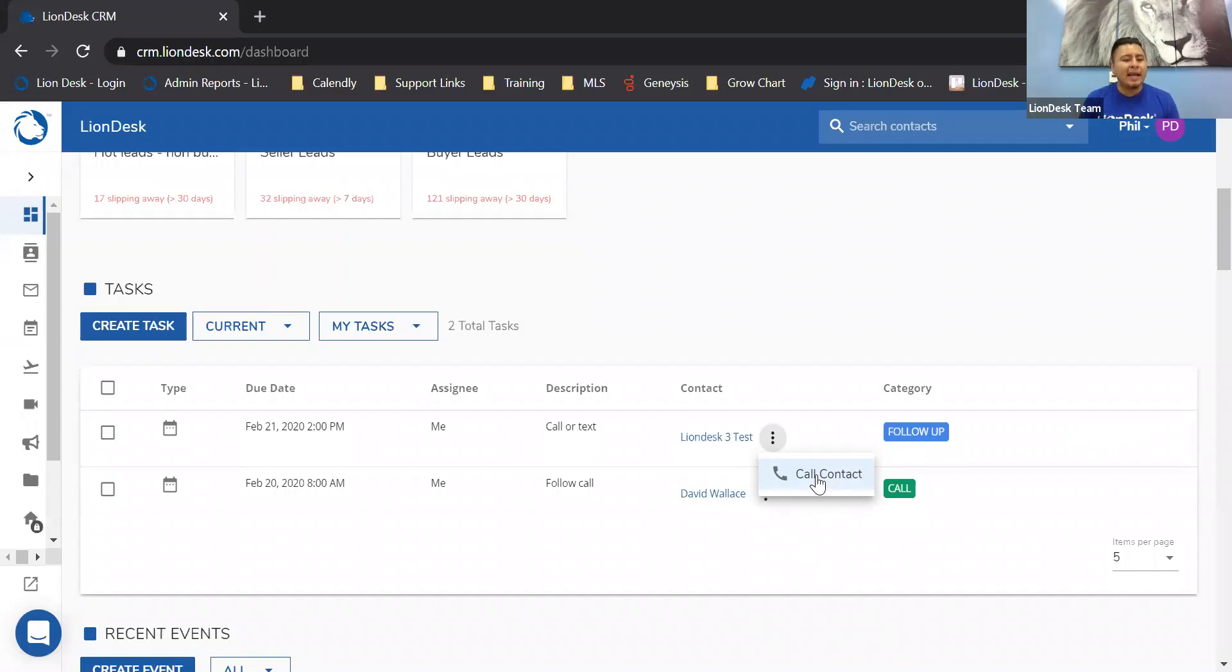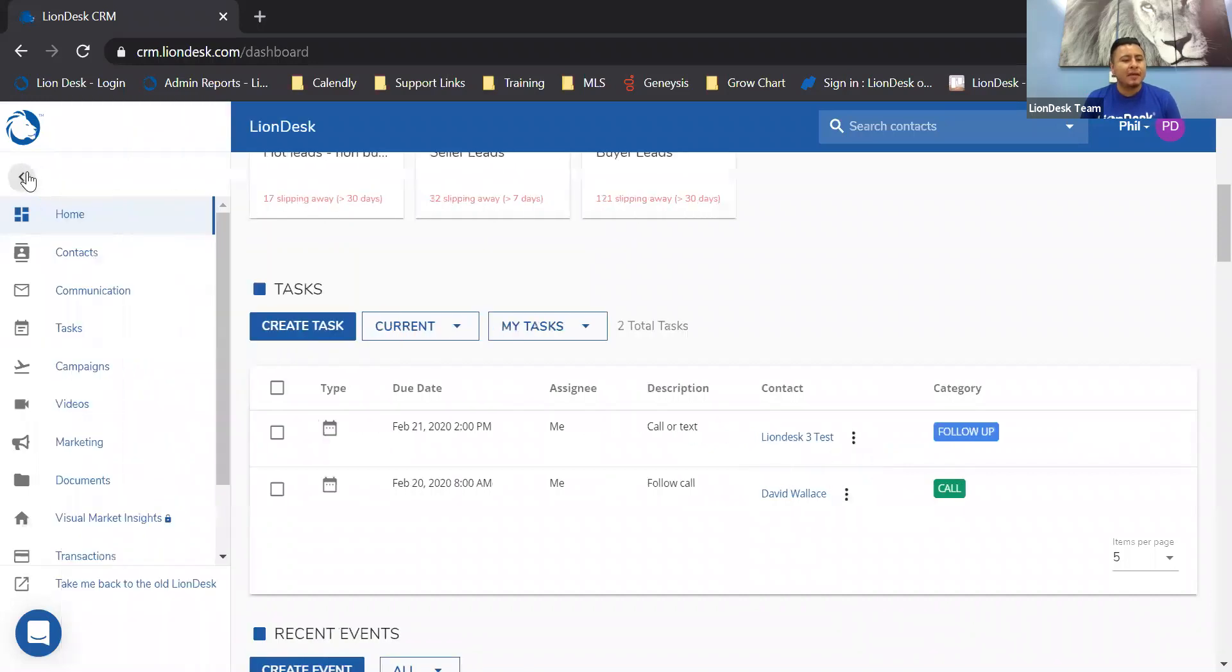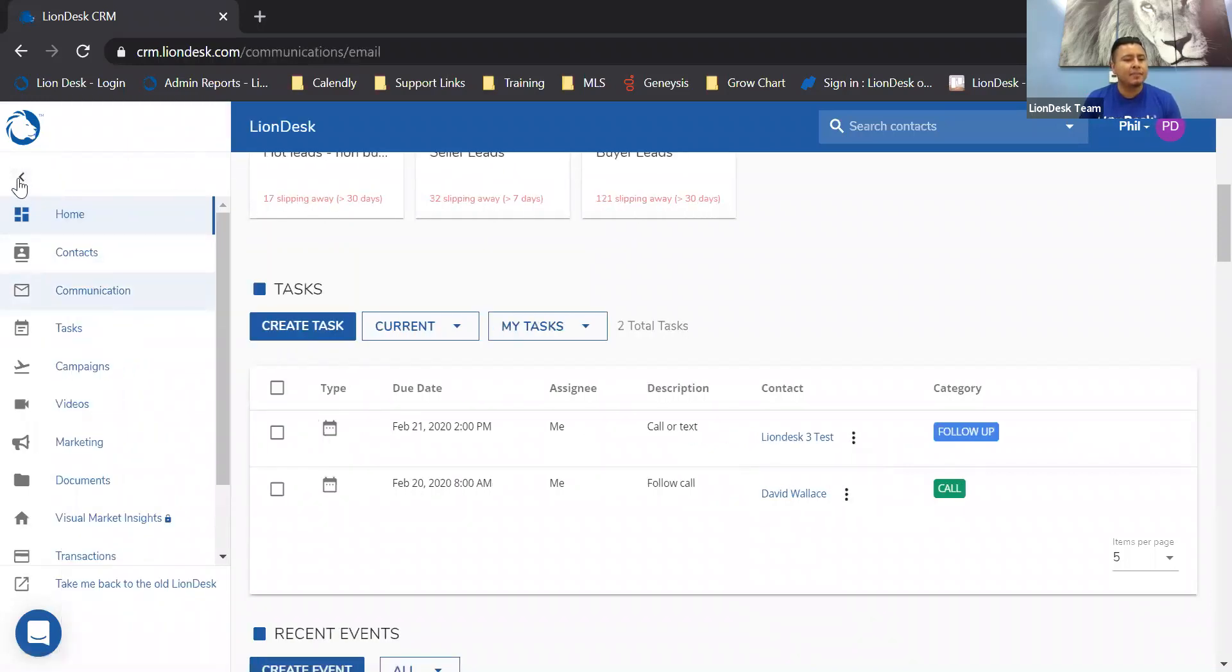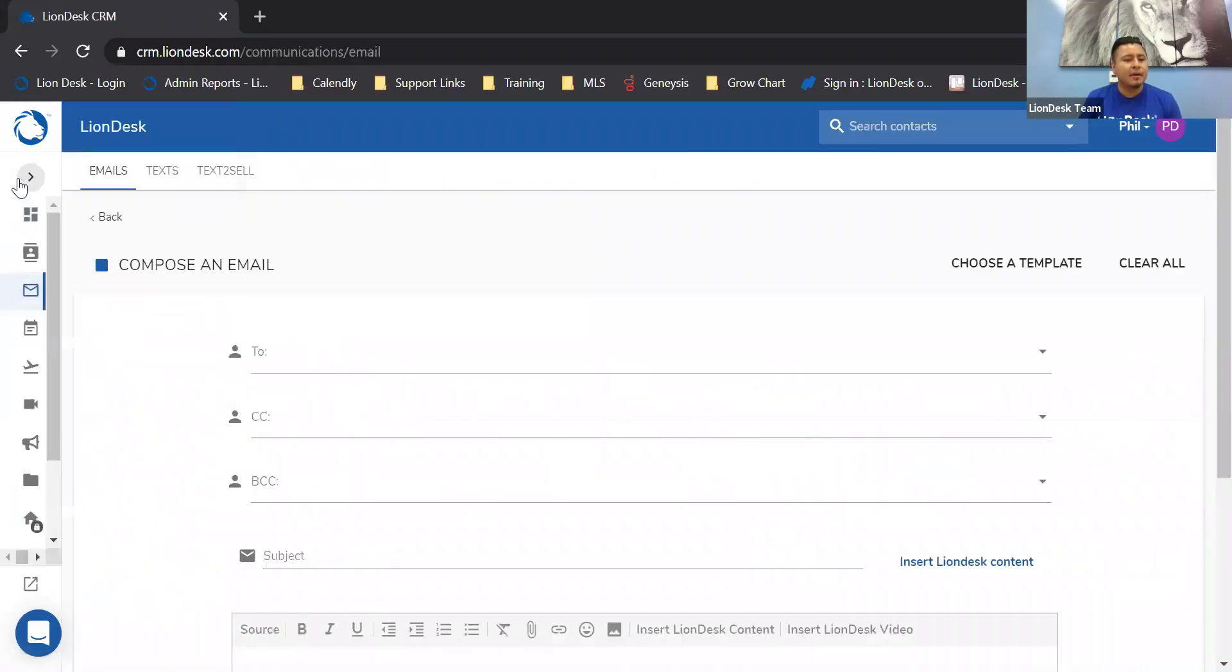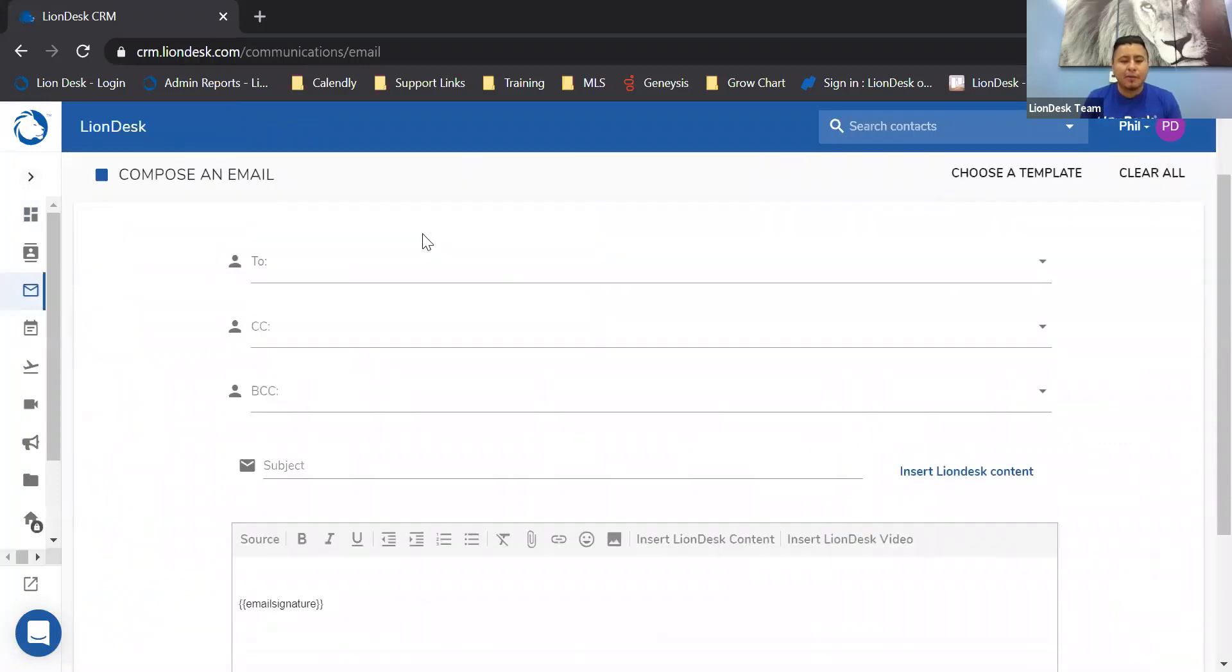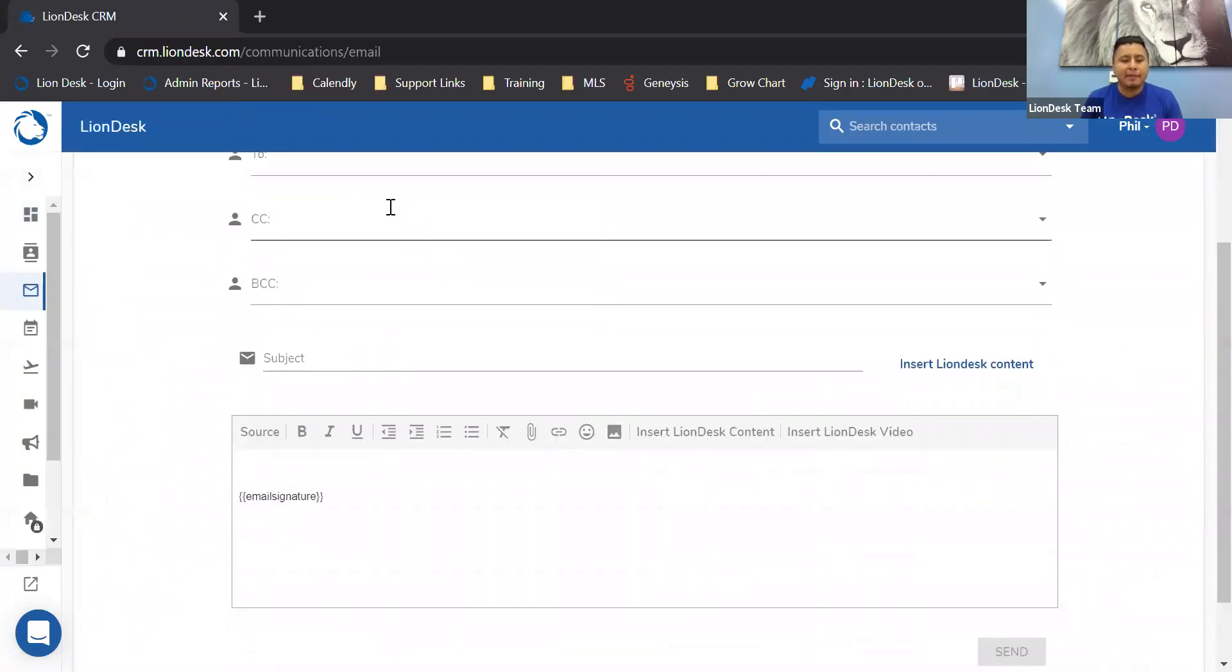All right, next feature we're going to jump into is communication. On the left-hand side, click on communication. This is going to focus on email. Let's scroll below into the body of the email.